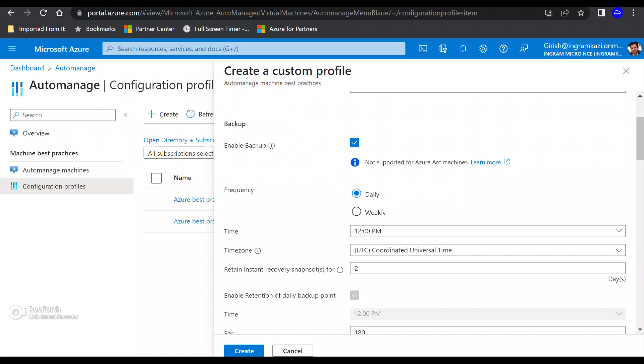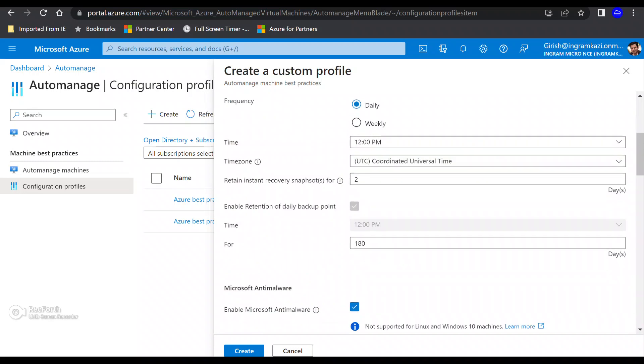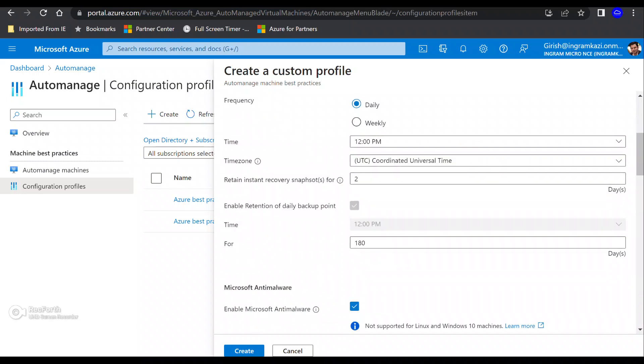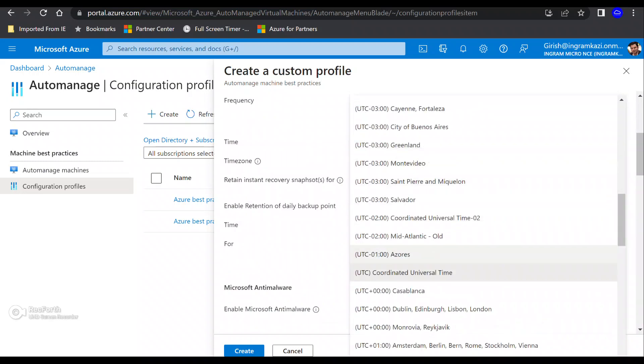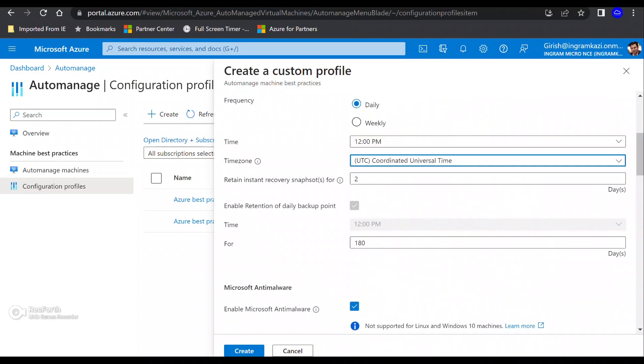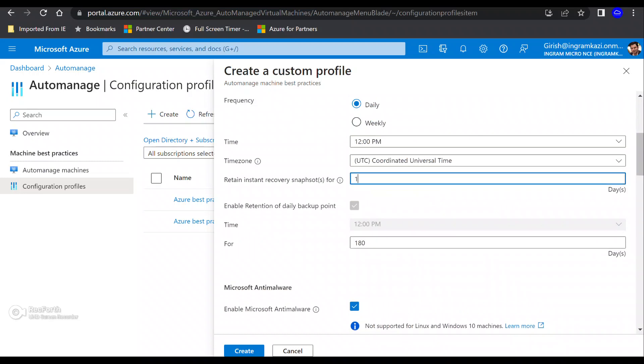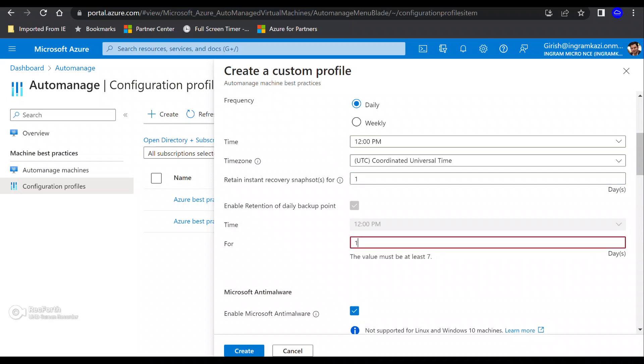So starting with backup, obviously, I want to protect your machine in case something unforeseen happened, I should be able to recover. And I can have the frequency of daily and weekly, I can specify the time. I can also use what time zone I want, right? And I can also specify how many recovery point I want. The max I can go is five, right?